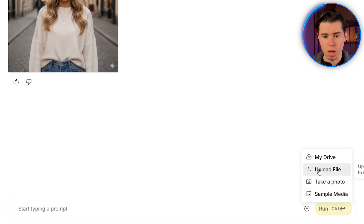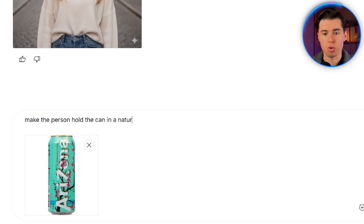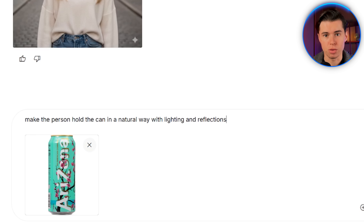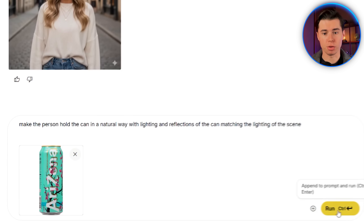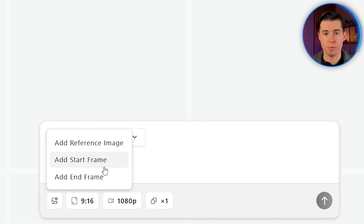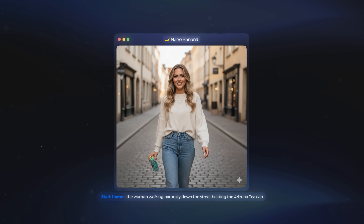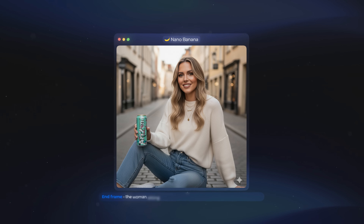Next, we want the person in the image to hold the product we're promoting. I've got this picture of an Arizona tea can, so I'm just going to upload it and tell the AI to make the person hold the can in a natural way, with lighting and reflections of the can matching the lighting of the scene. The result looks really good. Since the tool we're using to turn this into a video lets us use both a start frame and an end frame, I created a start frame of the woman walking down the street holding the can, then an end frame where she's sitting on the ground with the same lighting and background.